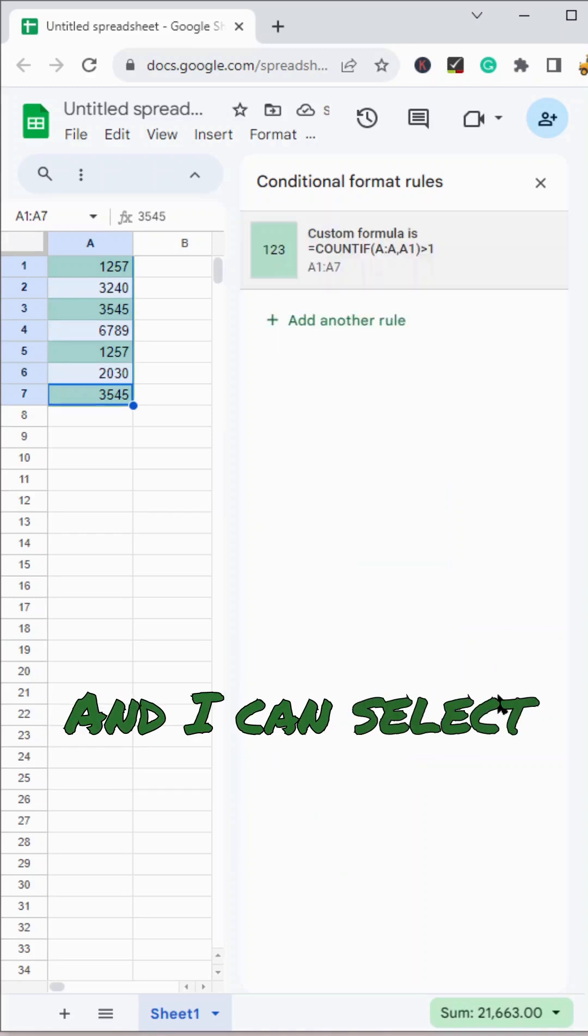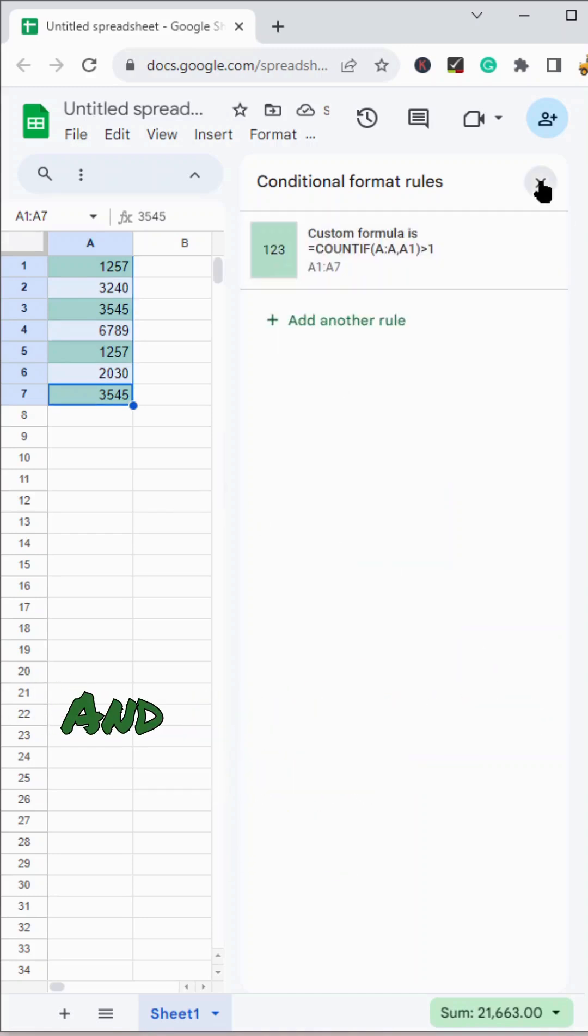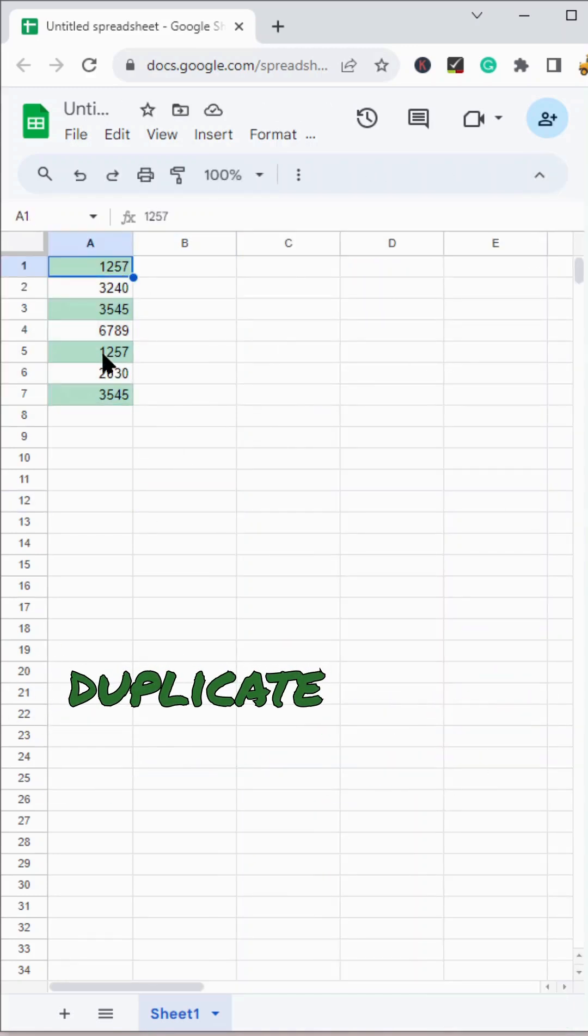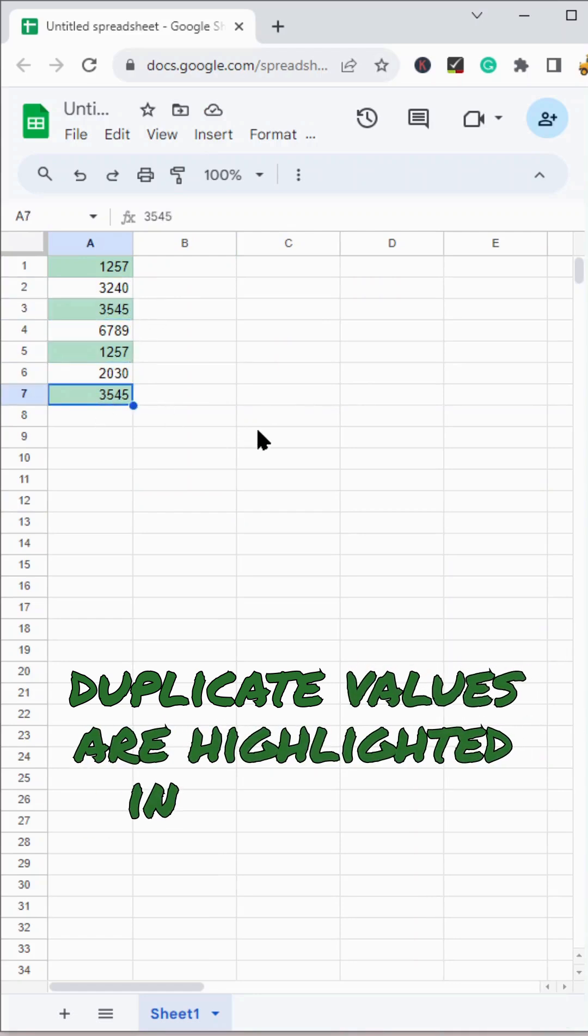And I can select done. And now you can see all of the duplicate values are highlighted in my range.